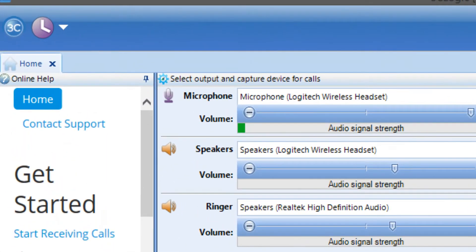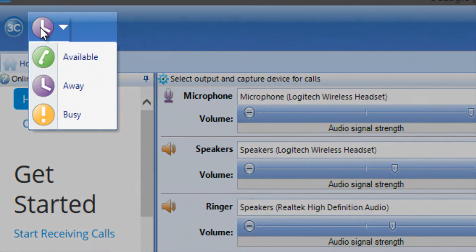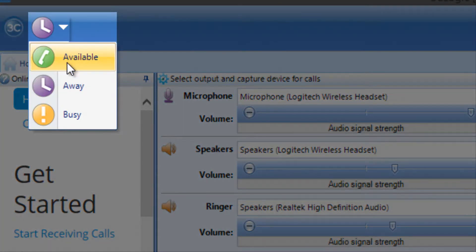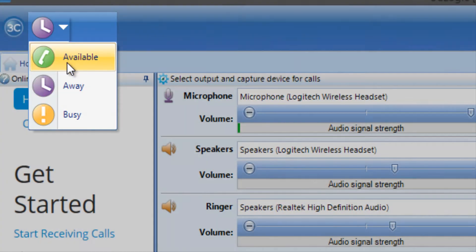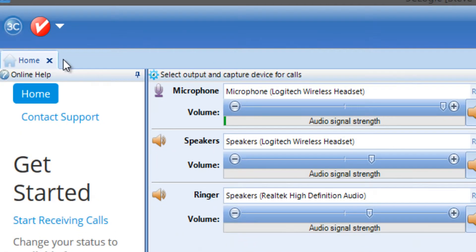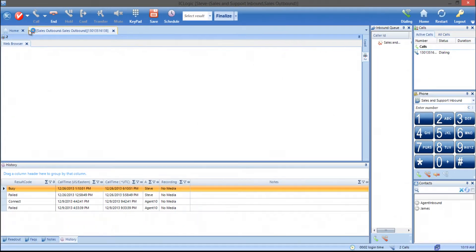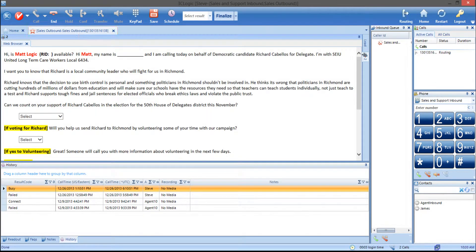In the top left-hand corner, the rep can change their status to available. Once the rep marks themselves as available, the system will begin dialing for them or connect them to a call.